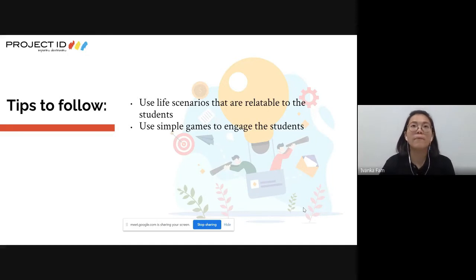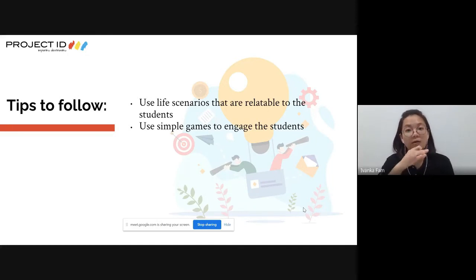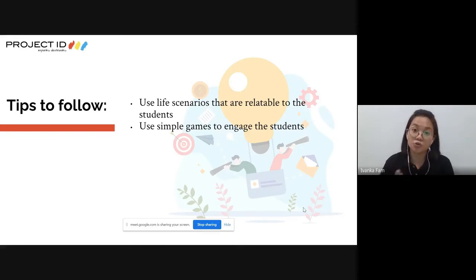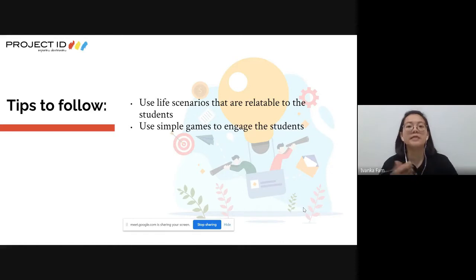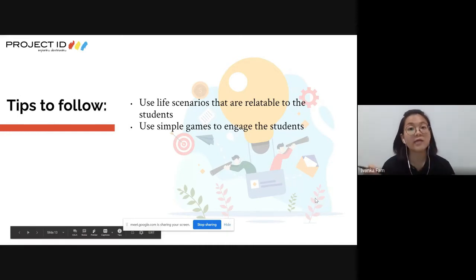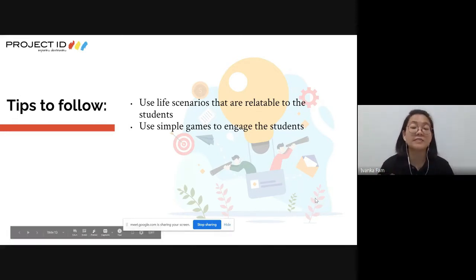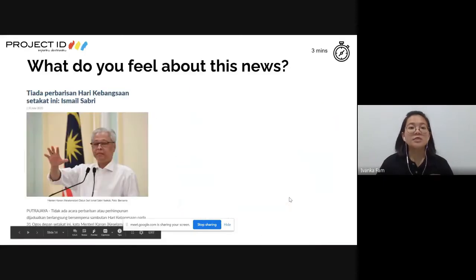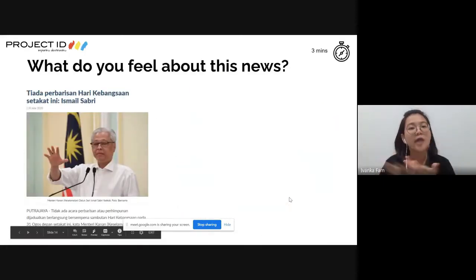A live scenario means using current events as examples for students, so they feel 'this is real, this is happening right now.' We will experience this together by going straight into the activity. I'd like teachers here to share how they feel about this news - since it is Bulan Merdeka (Independence Month).